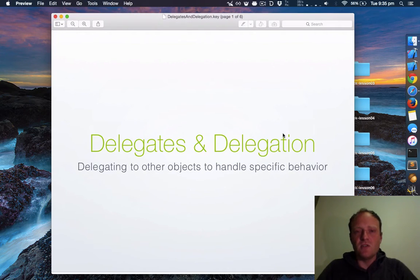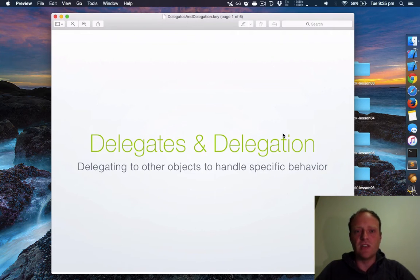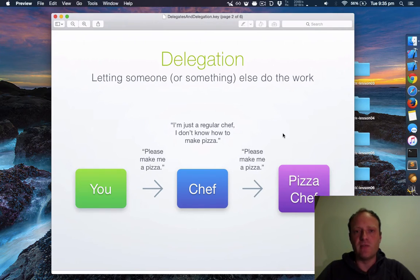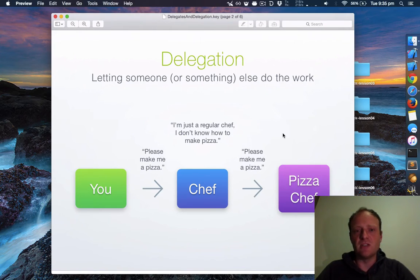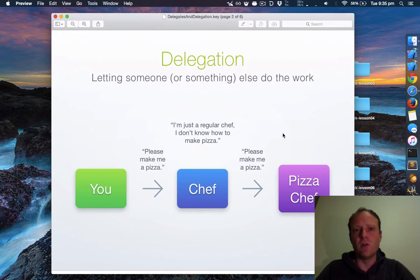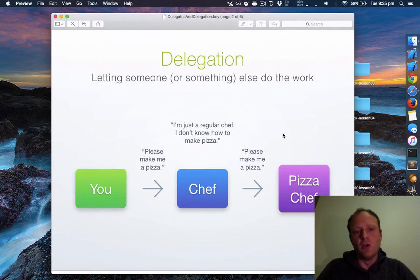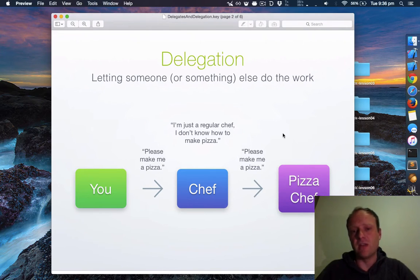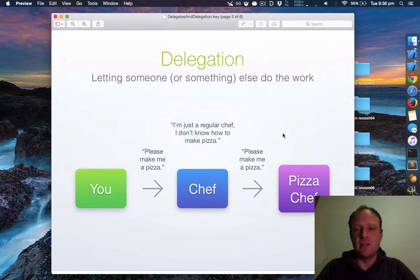Swift and Cocoa have this concept called delegates and delegation. Basically it's all about how to get your different objects to talk to each other in a well-organized manner. It's quite often the case that one part of the app will need something to get done for it, but it doesn't make sense for the logic to belong in that particular object. So it uses delegation to pass off this responsibility to another object. In this example, you want a pizza to be cooked so you ask a chef, the chef doesn't know how to make a pizza and he delegates again to a pizza chef who does know how to make a pizza, and in the end the pizza gets made and everyone's happy.